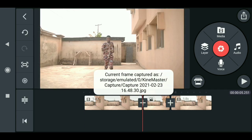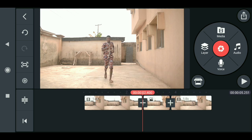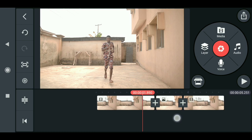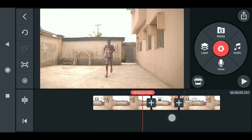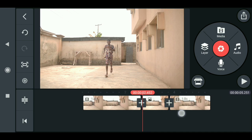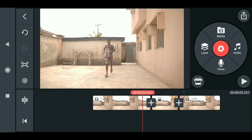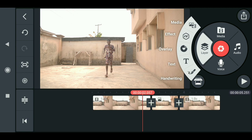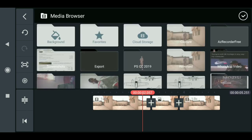Now you can cut the character out from the background using the photo editing software of your choice — Photoshop or Pixart. A lot of people use Pixart and I personally use Photoshop. After doing that, import it. I already did that, so I'll go ahead and import mine.